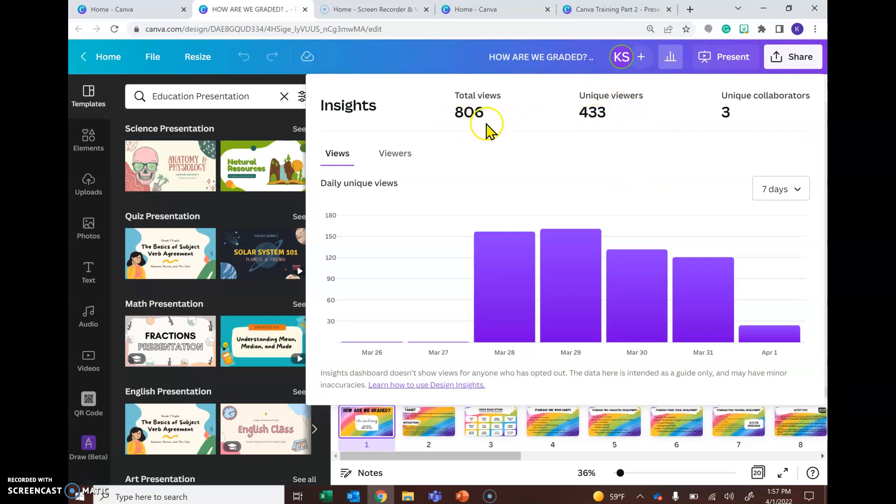So this obviously means that my viewers have clicked on it multiple times, and then how many collaborators have actually worked on this.